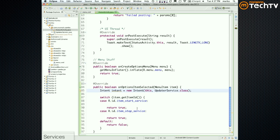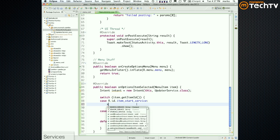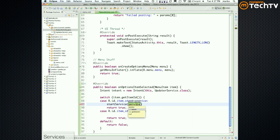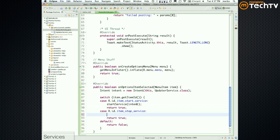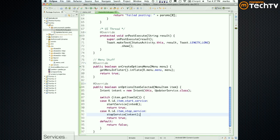For the start service case, we simply say startService(intent). And for stop service, we say stopService(intent). "This" refers to the instance of the object itself — in our case the StatusActivity — and StatusActivity is a subclass of Context, so we are passing a context.